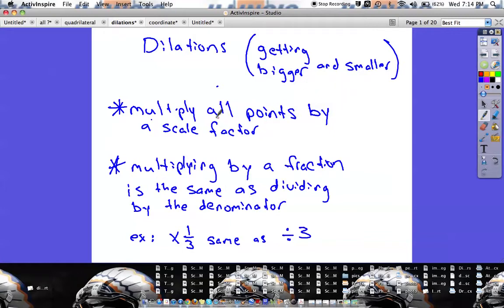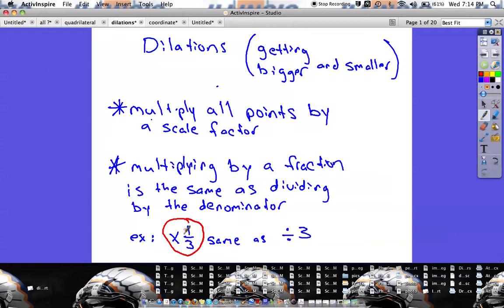Basically what you're going to be doing in a dilation is take all of the coordinates and multiply them all by the same number to increase or decrease the size of the shape. When multiplying by a whole number, the shape gets bigger. Instead of using division to make it smaller, they'll still use multiplication but multiply by a fraction. For example, if the scale factor is one third, that's the same thing as dividing everything by three.